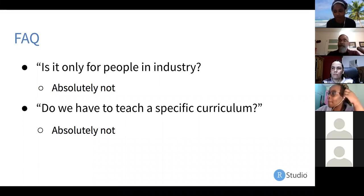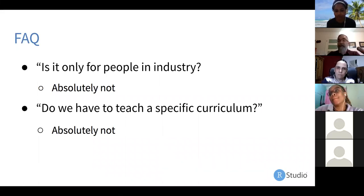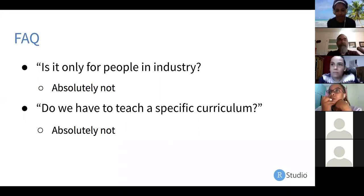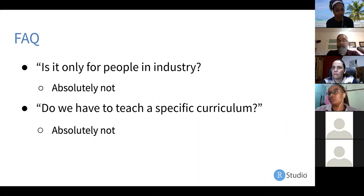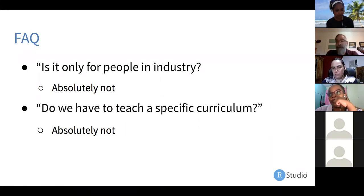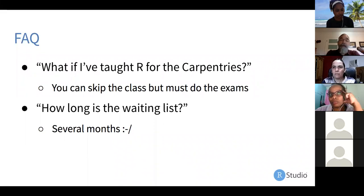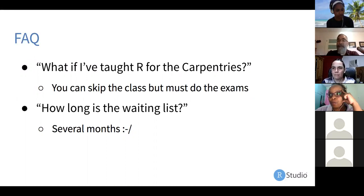A lot of people have also certified so they can do a better job teaching evening and weekend workshops as volunteers. Do you have to teach a specific curriculum? No — we use material from R for Data Science because we know it, but we fully expect people to develop their own lessons for their particular audiences, because of language differences, different domains, different backgrounds. You know your community better than we ever can. We'll also help you build curriculum — I'm happy to review lessons. If you've already taught R for the Carpentries, you can go straight to the exams without repeating the training course.